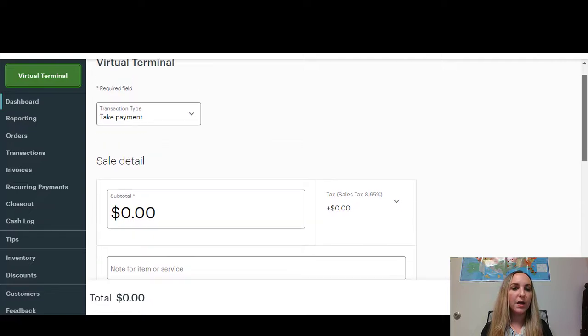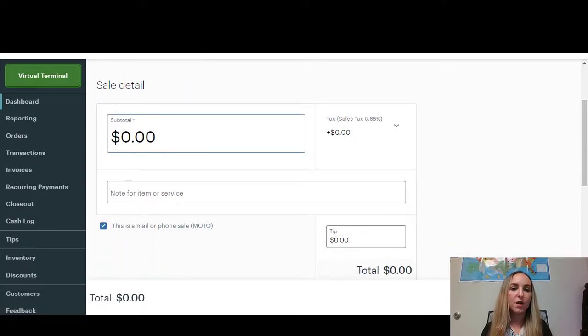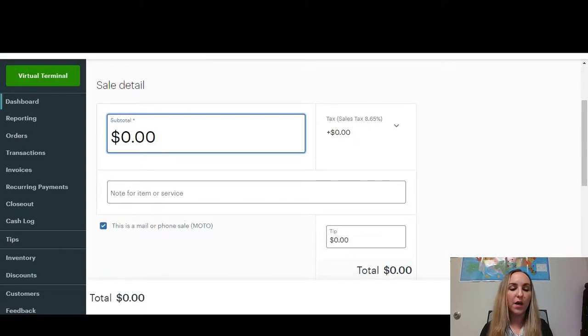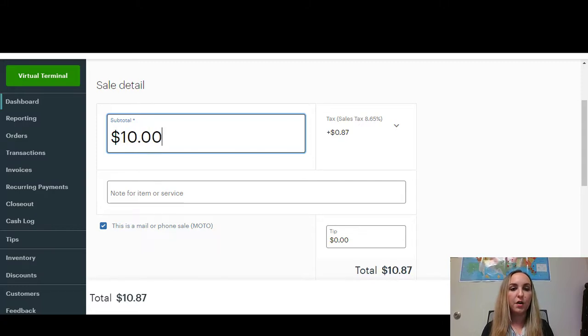Right here, you're going to see transaction type. In this case, we're going to take payment. You're going to put the total amount that your payment is for. So let's say it's $100.